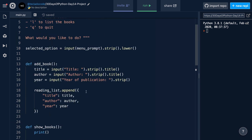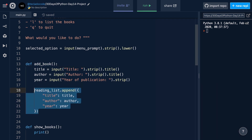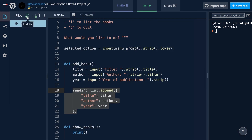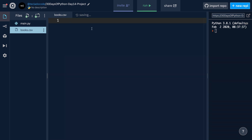Now we're going to start off by saving to a file. The add book function, as you can see, appends to the reading list variable. We're going to change that so that it writes to a file instead. The first step is to go over to files and create a file called books.csv, and I'm going to put some fake data in there to give you an idea of what we're going to be working with.